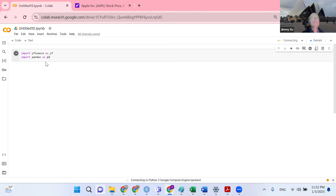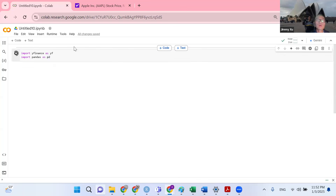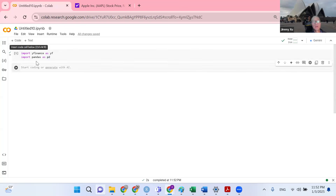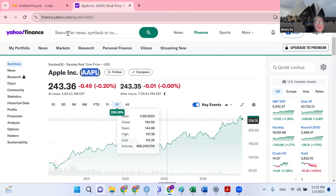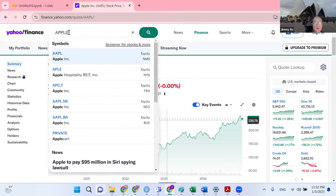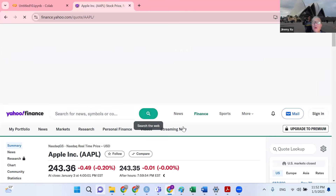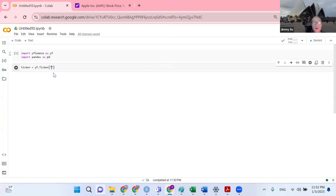So that being said, I run my syntax, and then I need to find the stock ticker I'll be using for this tutorial. So now I'm going to define ticker, which equals yf.Ticker. I'm going to use Apple. If you are not familiar with stock tickers, you can search for Apple, and you'll see the stock ticker for Apple is AAPL — all uppercase.